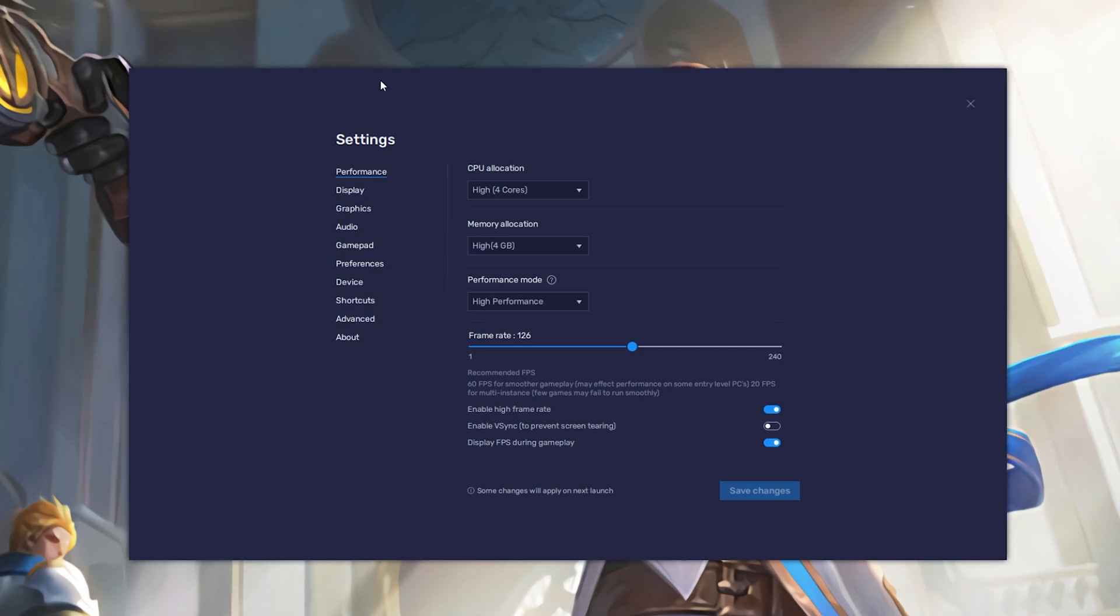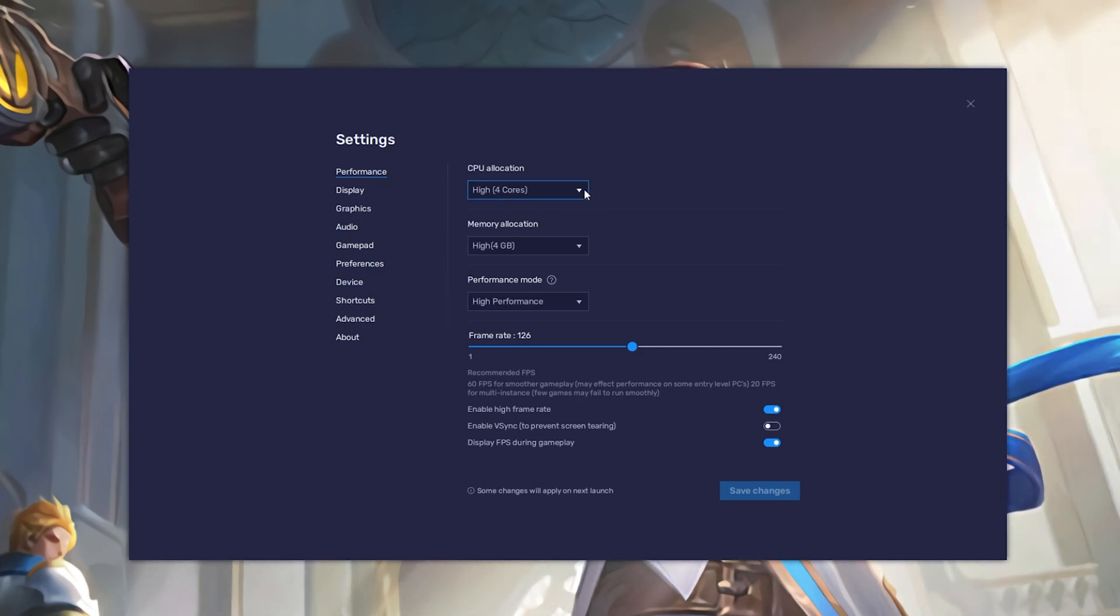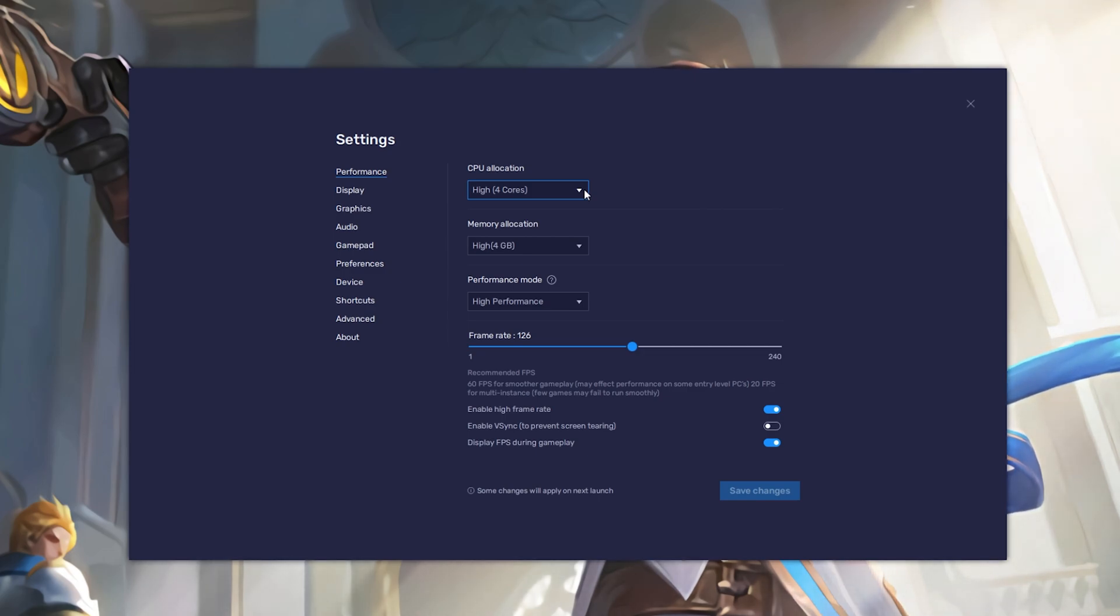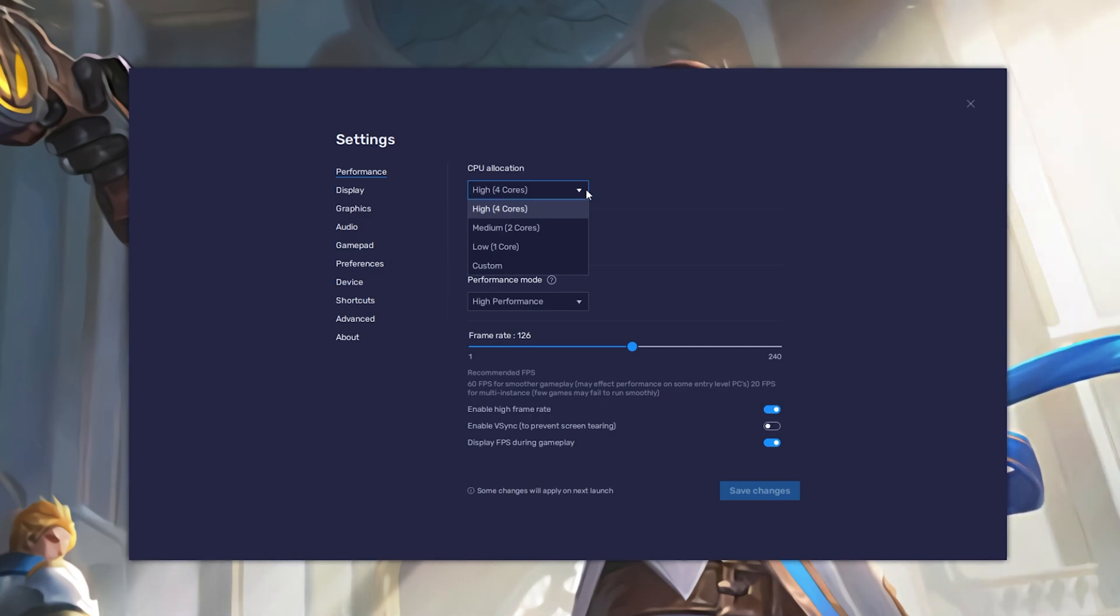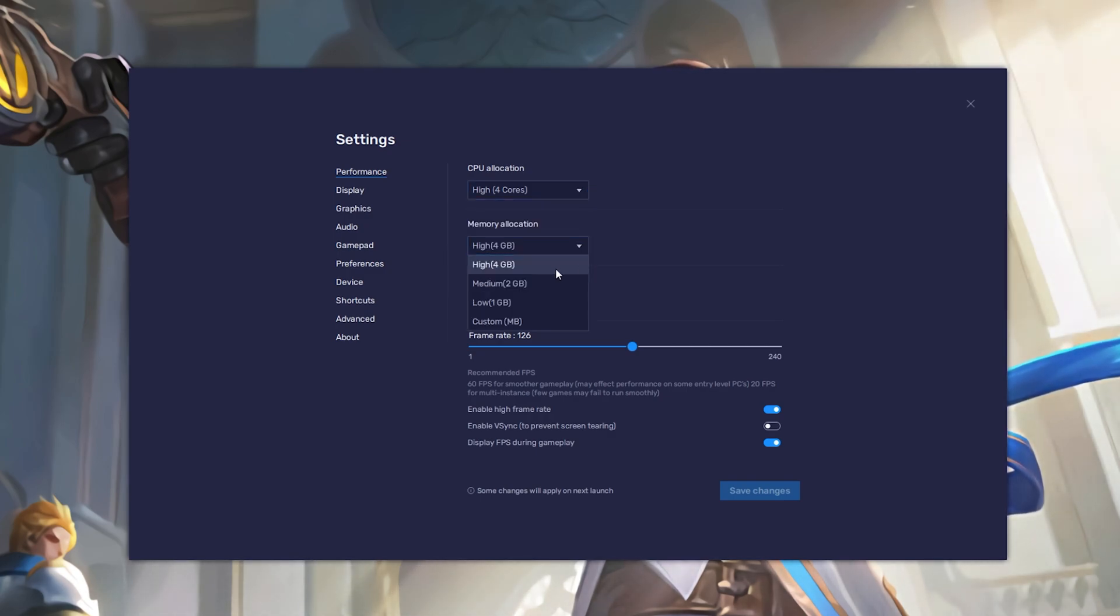Here in the Performance tab, you should set these according to your PC's performance. Allocate a high amount of CPU cores if you don't have a lot of other applications running in the background. The same goes for your memory allocation.